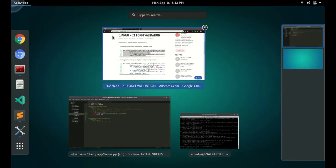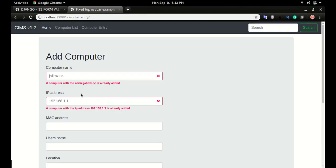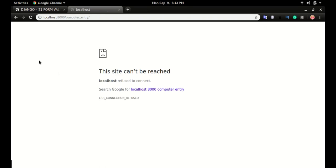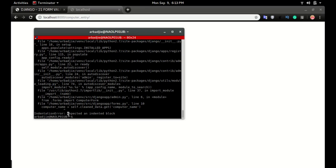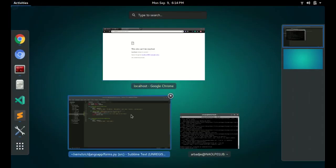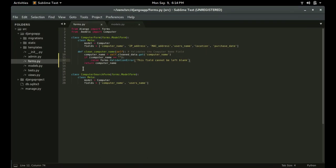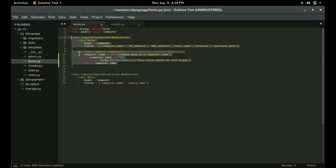If computer_name equals blank, raise forms.ValidationError: 'This field cannot be left blank.' This is my custom validation. If I save this and leave the computer name field blank and press Enter — we have an error. It says 'expected an indented block.' This always happens when you copy and paste code.